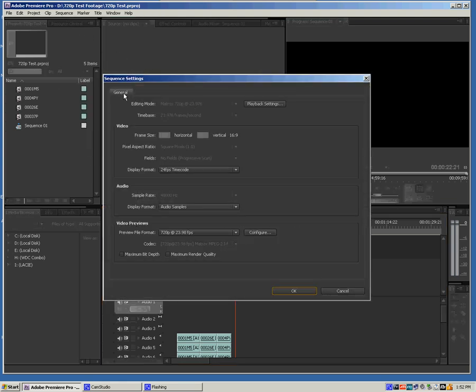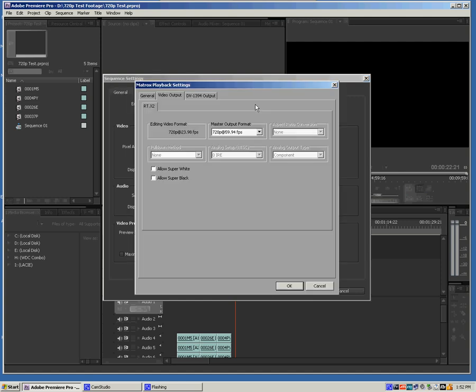Under Sequence Settings here in the General tab, up here at the top, is an option for Playback Settings. We're going to click that and take a look. Under the Video Output tab, you notice here again,